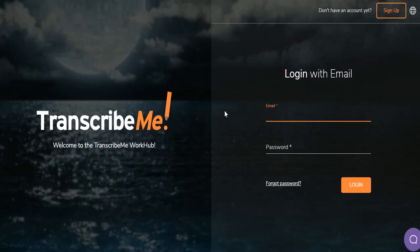If you've been with TranscribeMe for a long time, you'll notice that the new interface looks quite different from the old one.